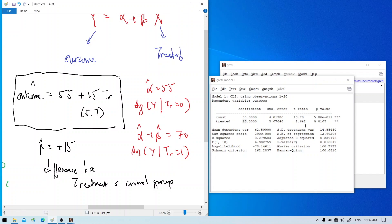Is beta significant? Yes. The t-ratio is 2.642. With a small sample size we use the t-table rather than the rule of thumb that t greater than 2 is significant, but the value is very close to 2, and we see two stars in the output — significant at the 5% level. This means the treatment on average improves the outcome by a score of 15.